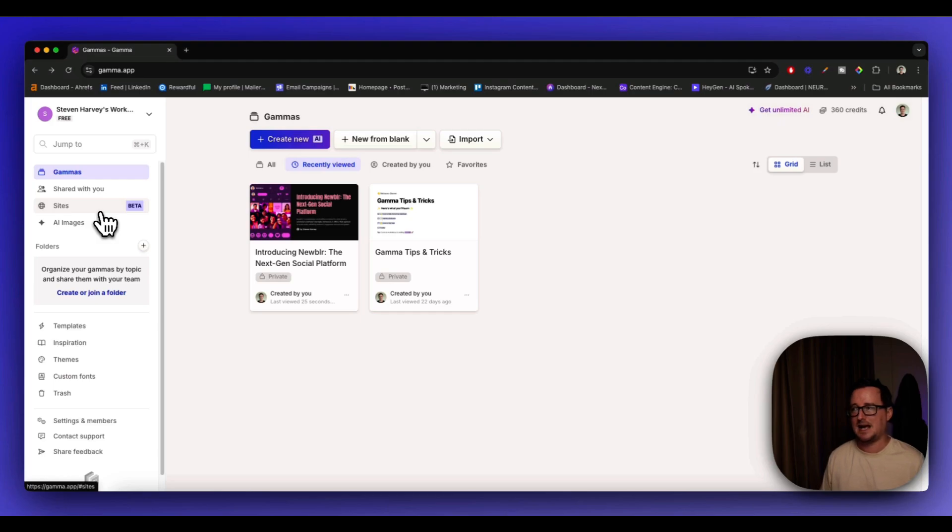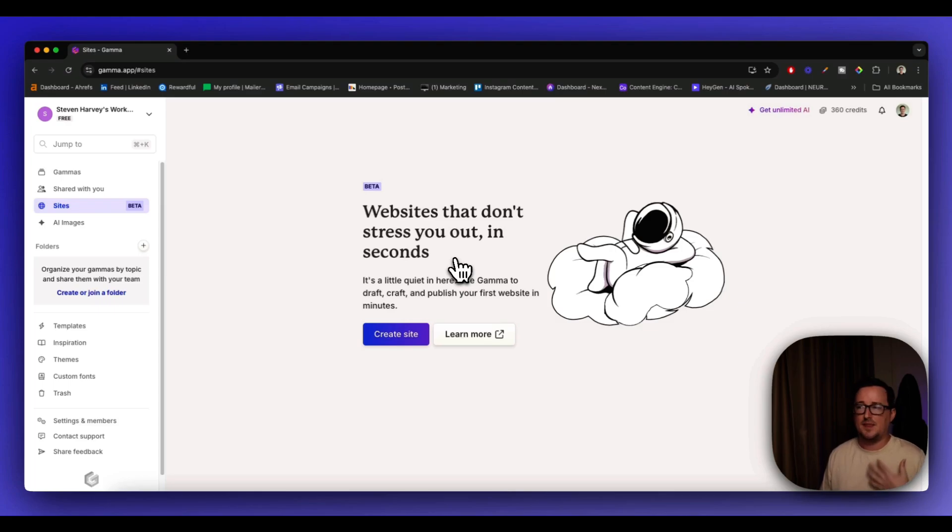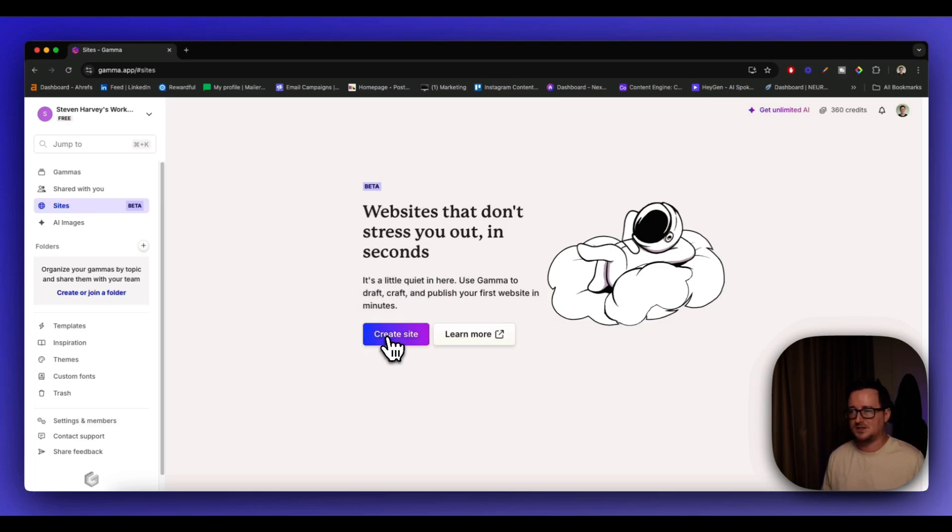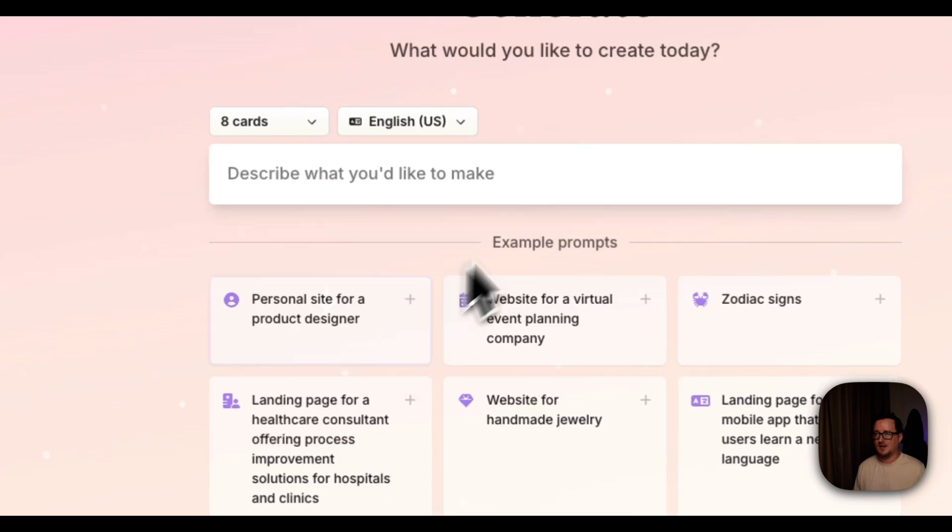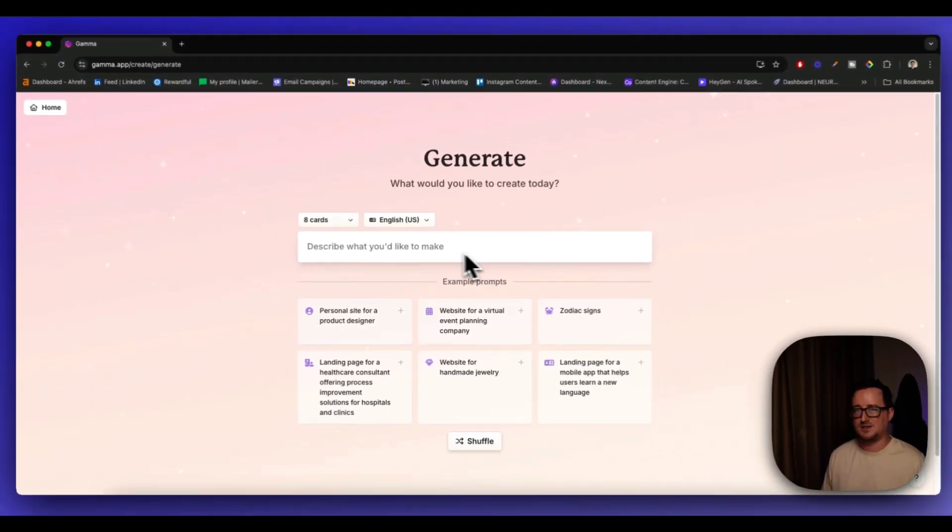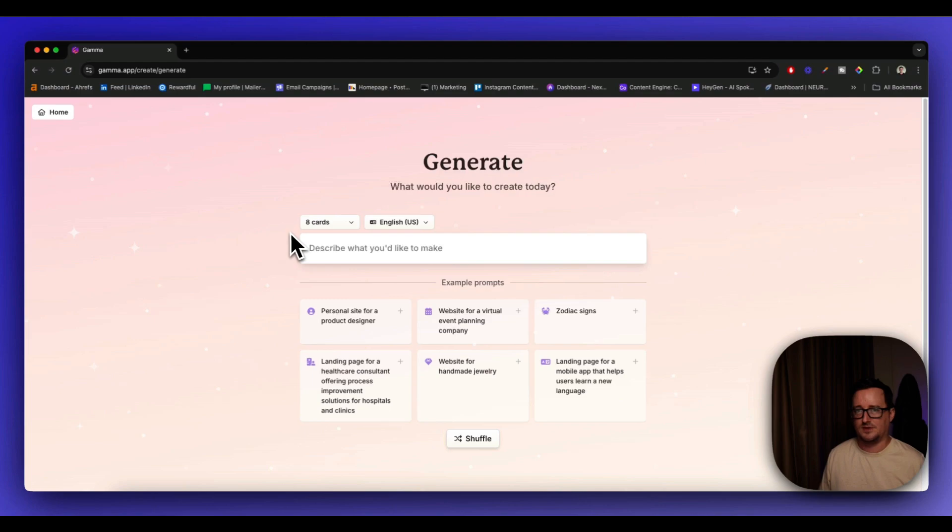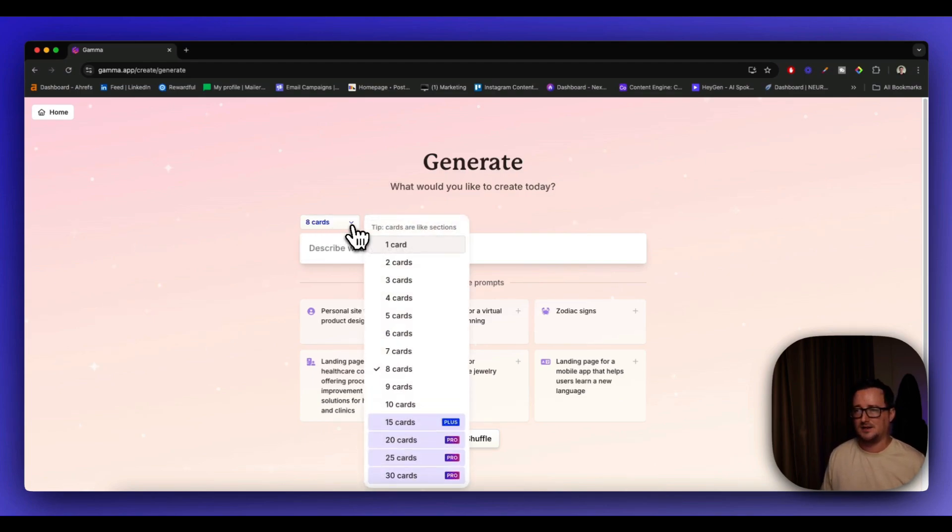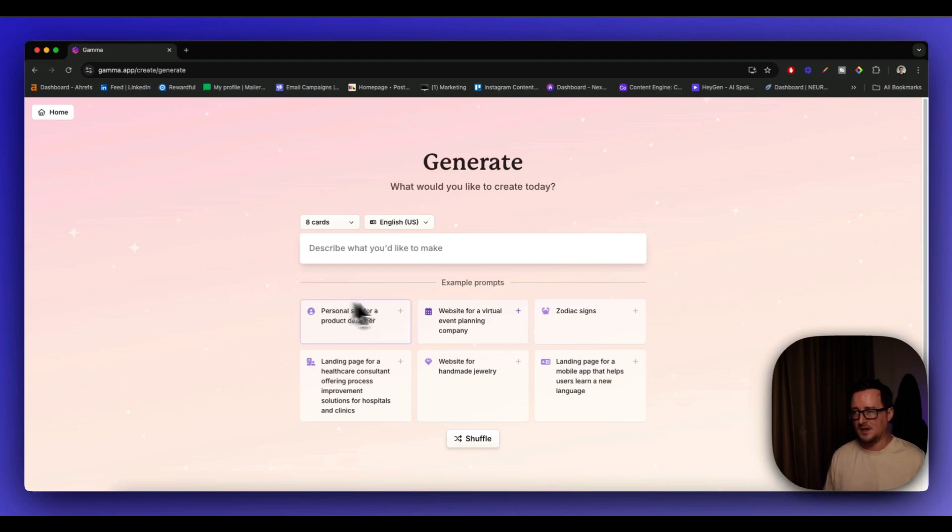So I'm inside Gamma.app now and then click on Sites and as we can see here, websites that don't stress you out in seconds. That sounds good to me. I'm always stressed about my sites. So let's click on Create Site and describe what you'd like to make. So this is where we'd enter our prompt and I'm using the free version of Gamma here guys. So I only get eight cards, but if you want more cards, obviously you know, upgrade your plan.